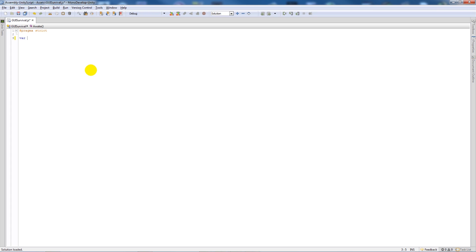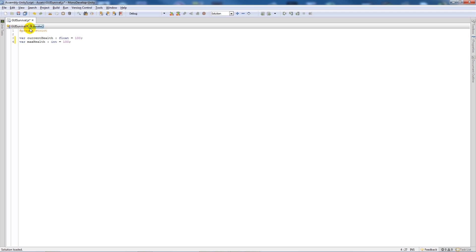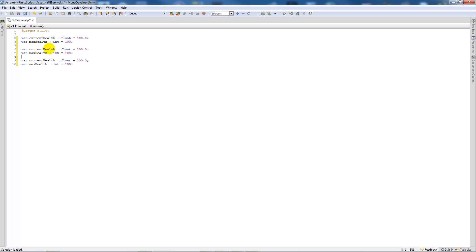We're going to write about seven variables to hold health, thirst, and hunger. We'll write var currentHealth as a float set equal to 100, and var maxHealth as an integer set to 100.0. Then copy those and paste them in — changing to currentThirst, maxThirst, currentHunger, and maxHunger — leaving all values the same. Then create a private var barLength equal to 0.0.